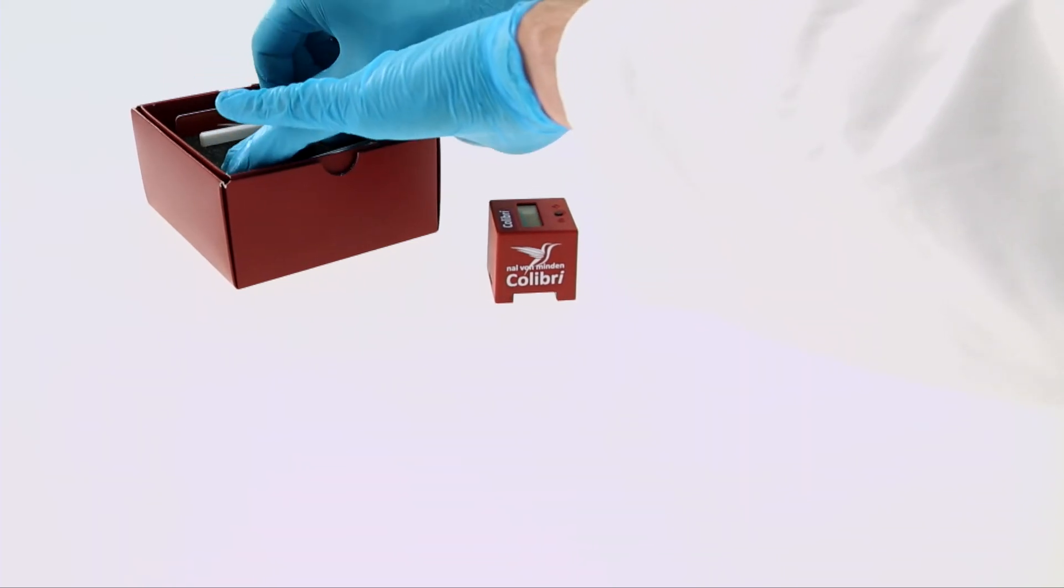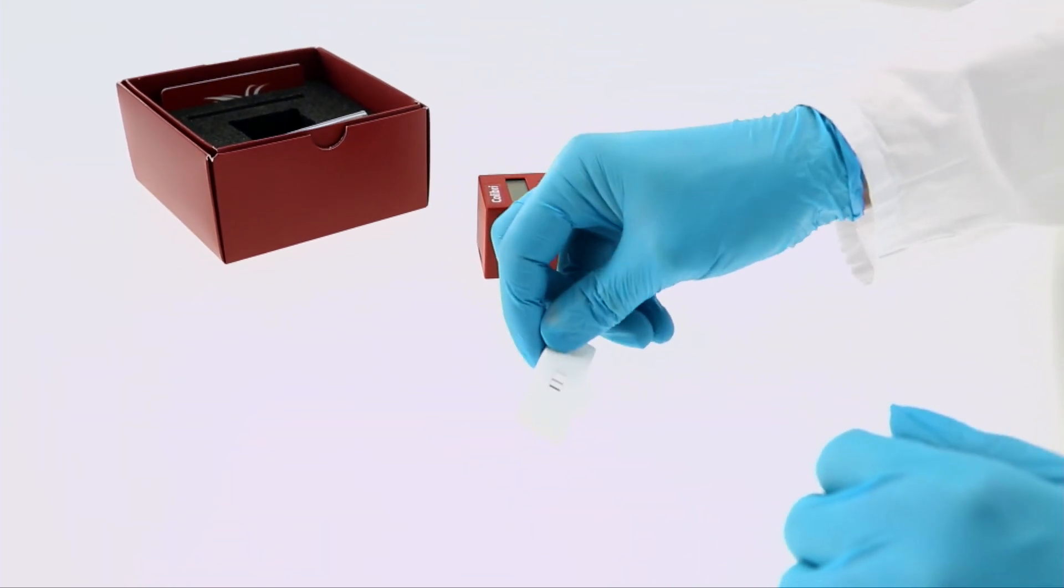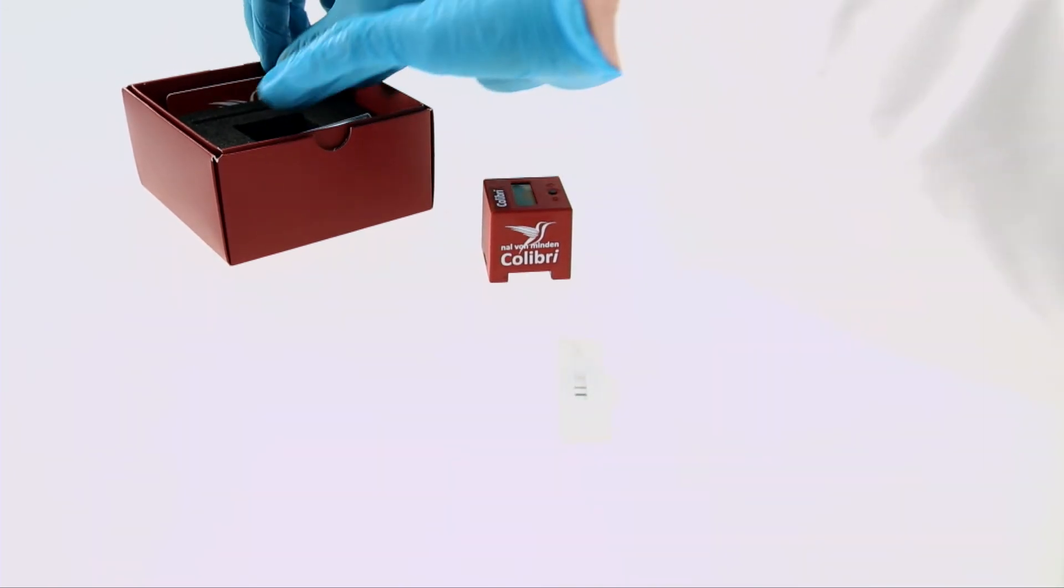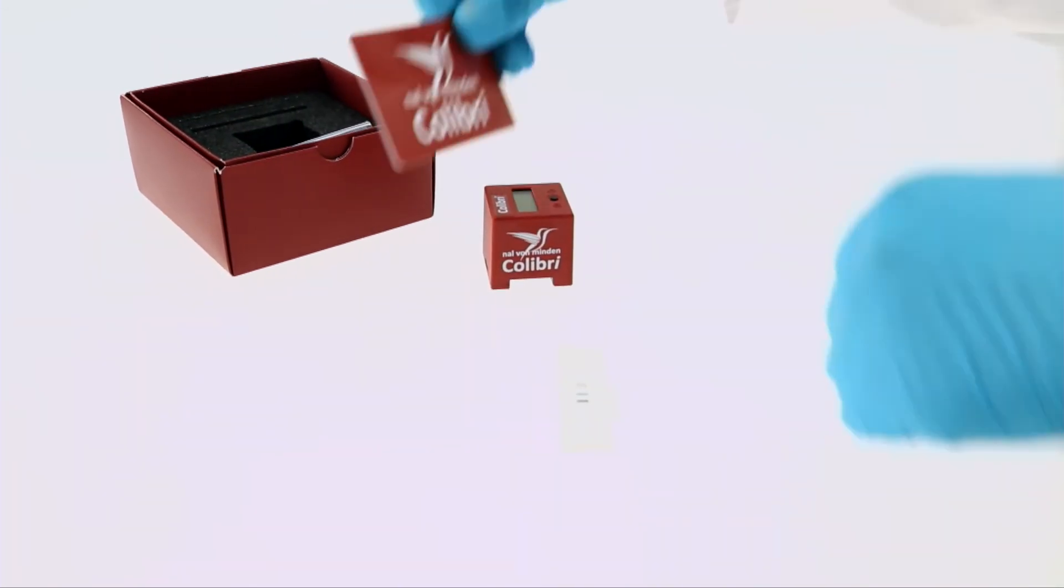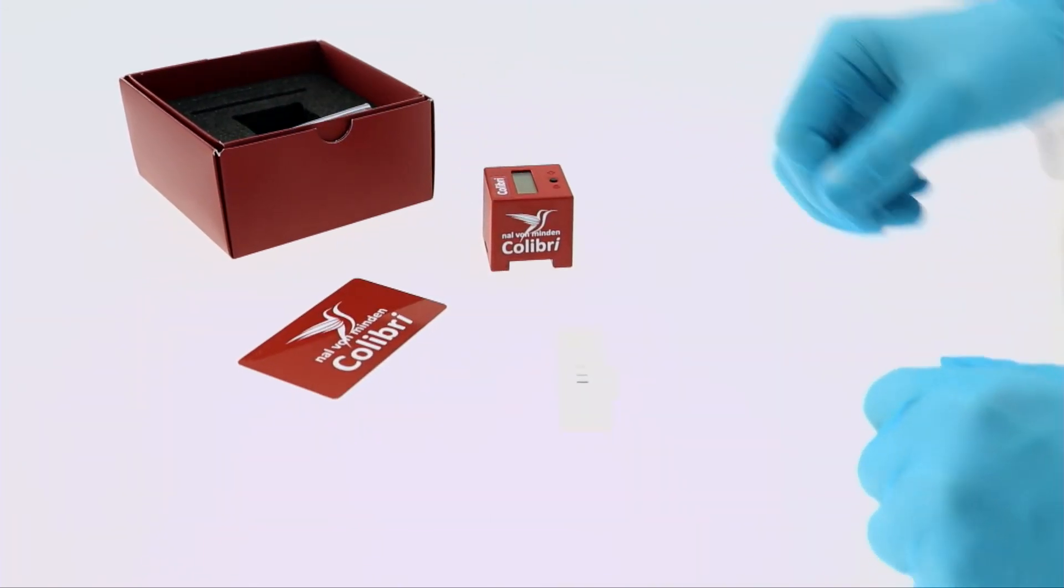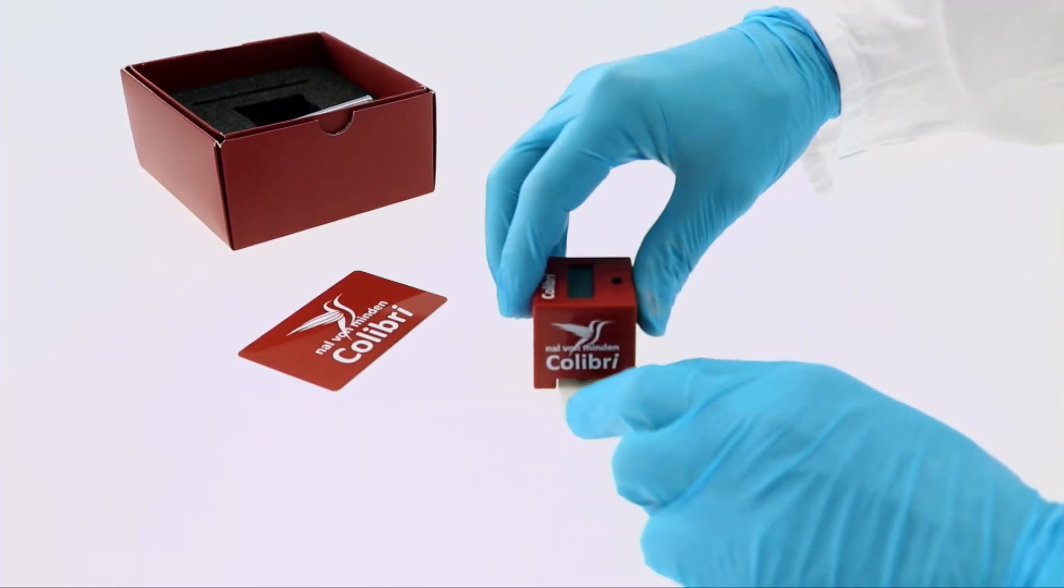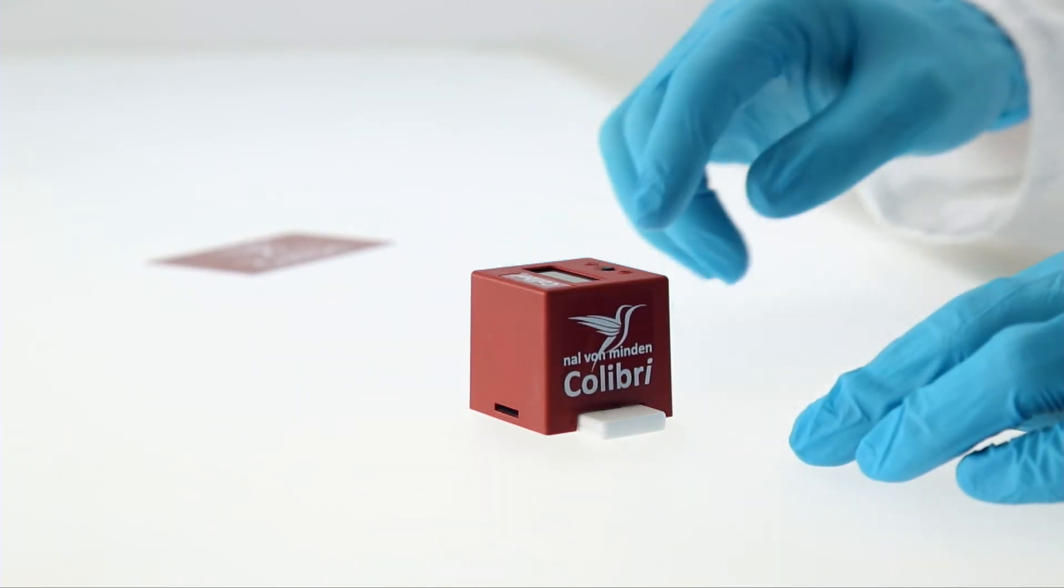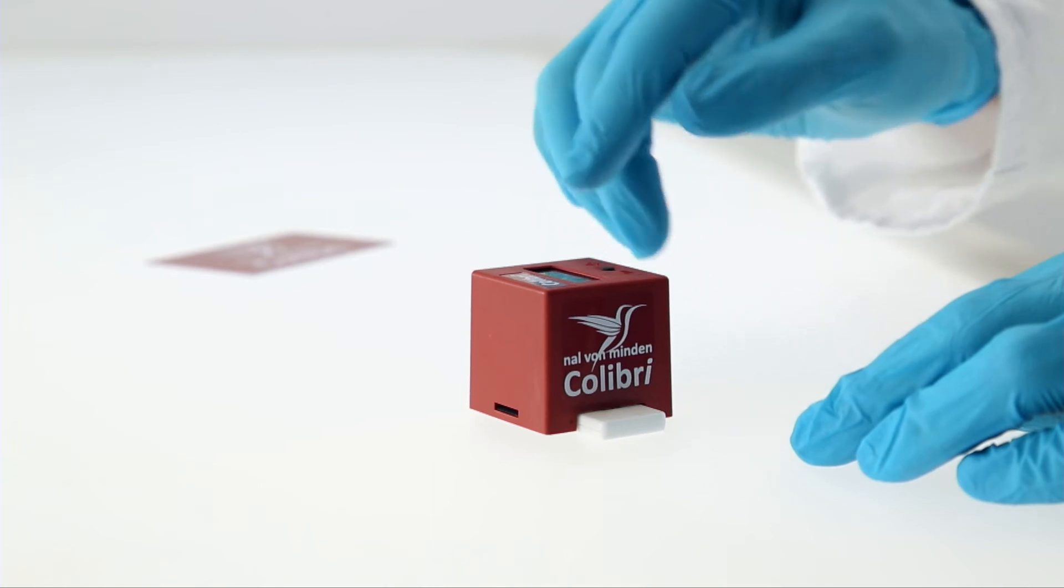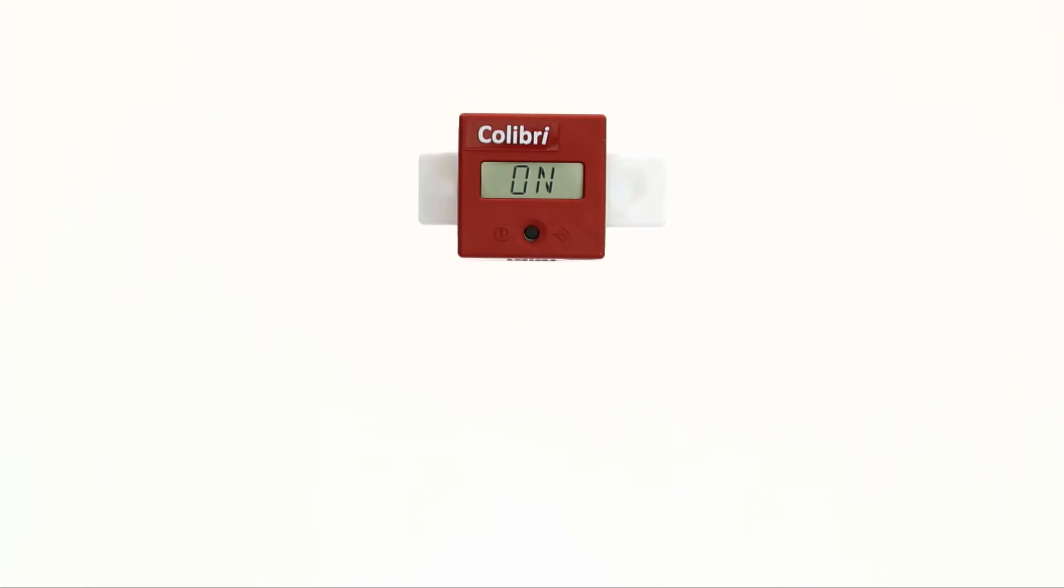To perform quality control on the Kolibri, prepare the quality control cassette and the corresponding RFID card. Place the Naal von Minden Kolibri on the test cassette. To switch on the Kolibri, press the operating button. The display shows ON.